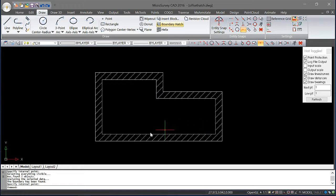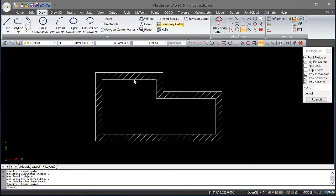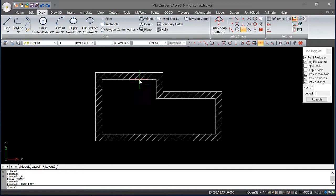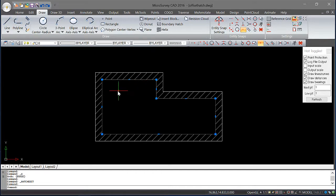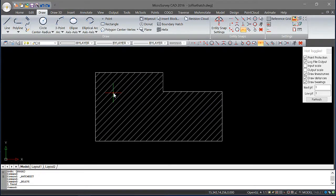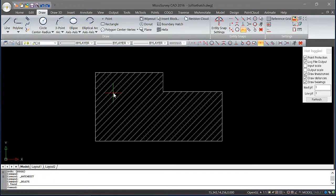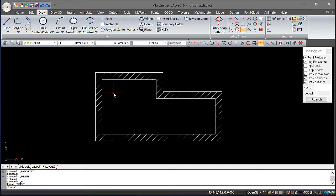Now we can see some hatching has been created. I'm happy with it. Now, if I simply delete this line now, you'll see that the hatching has filled the object. And this isn't what I wanted. So I'm going to do an undo.